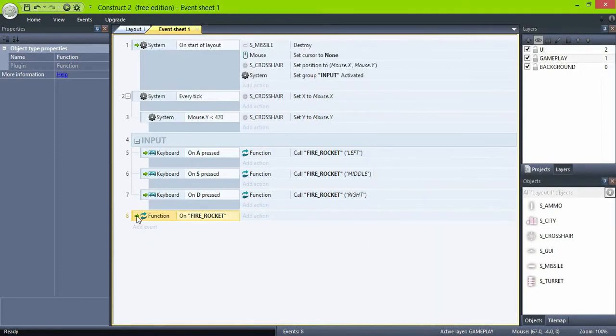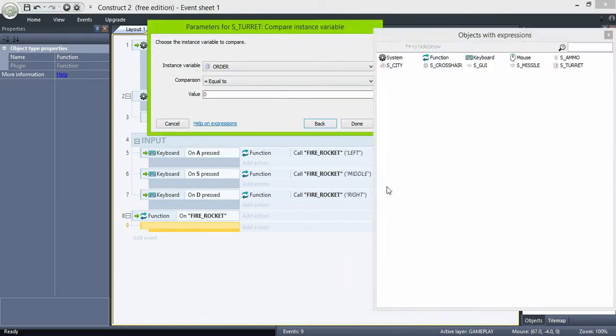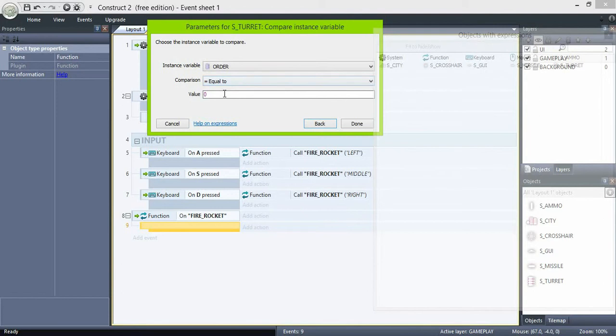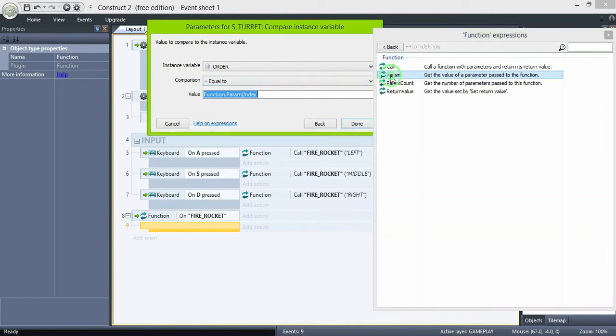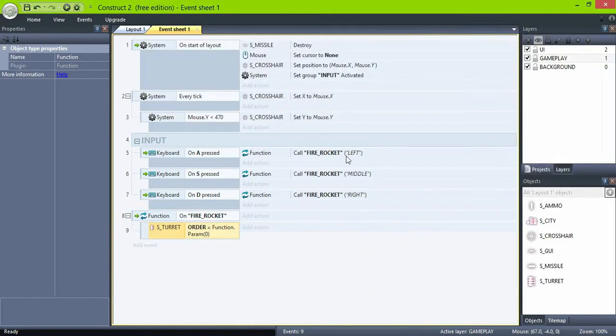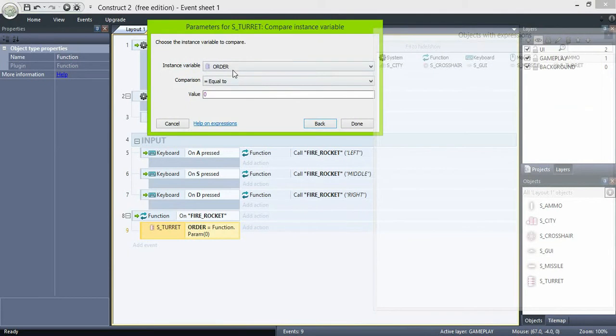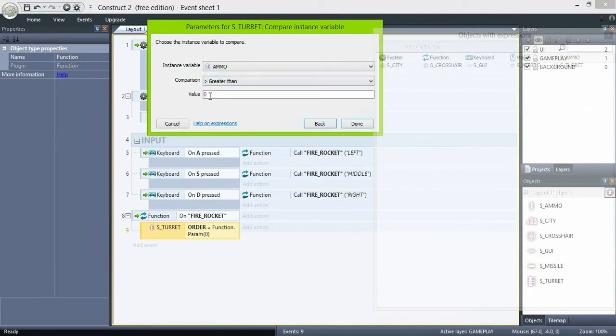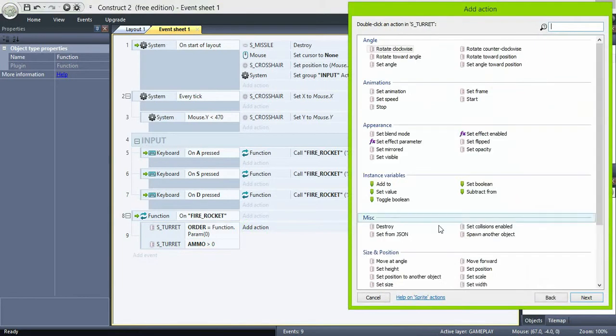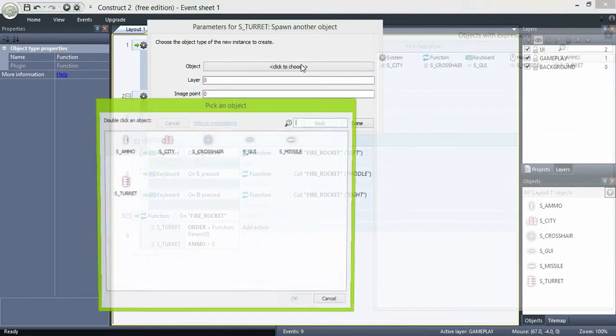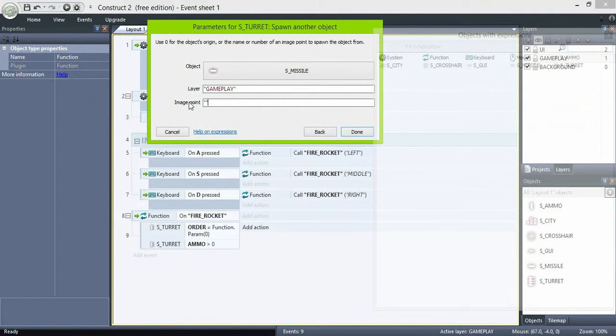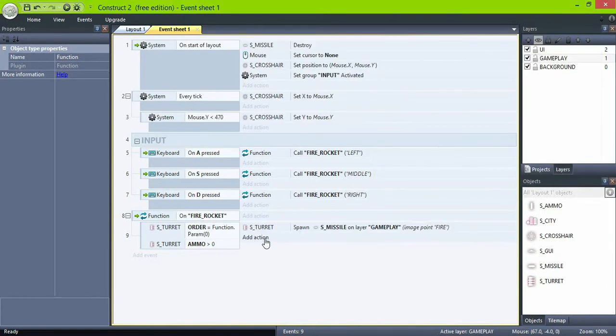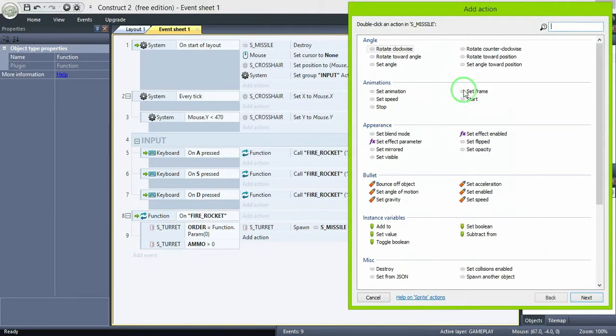Turret compare variable order to function parameter 0 which is left, middle, and right. Also compare if the value ammo is greater than 0. If then spawn a missile in layer gameplay at image point fire. Set missile angle to the crosshair position.